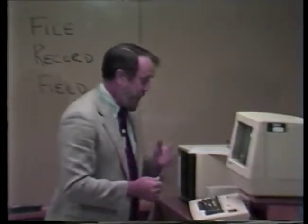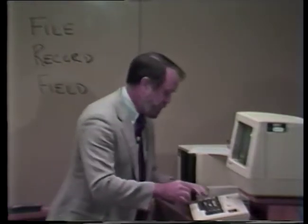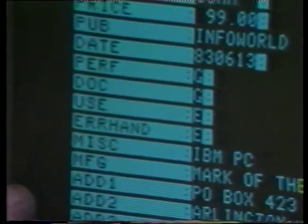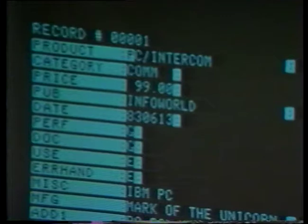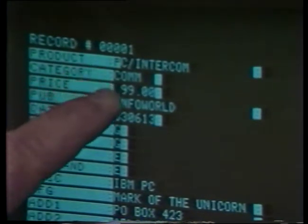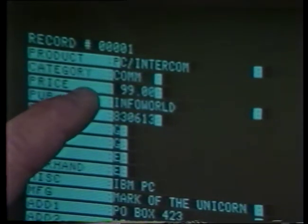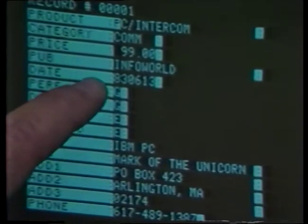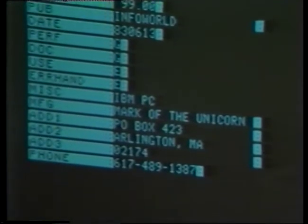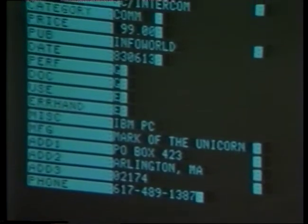Now let's look at a typical record just to show you what one looks like here. We'll do an edit of record number one. And here it is — record number one is all laid out for us. You can read this in your study guide or look at it here very briefly. The name of it is a software product: PC Intercom. It's a communication product, cost $99, reviewed in InfoWorld, with ratings of excellent, good, good, excellent, excellent, and manufacturer's information. Each of the records in this file looks like this.